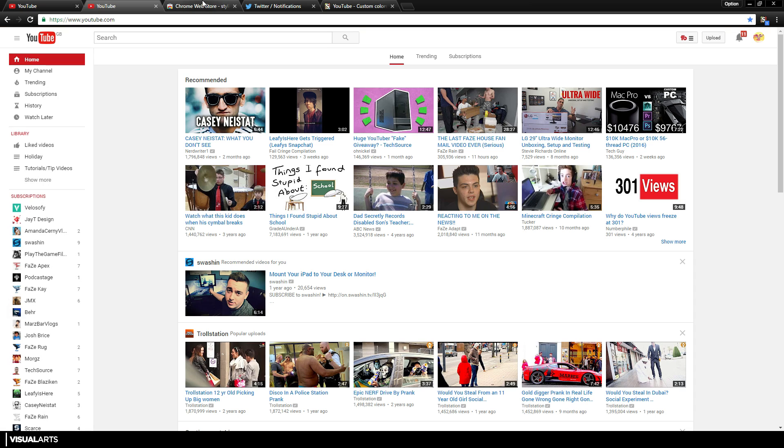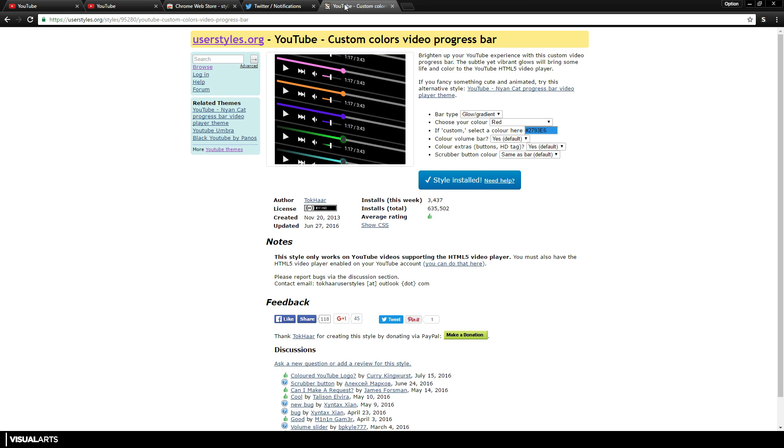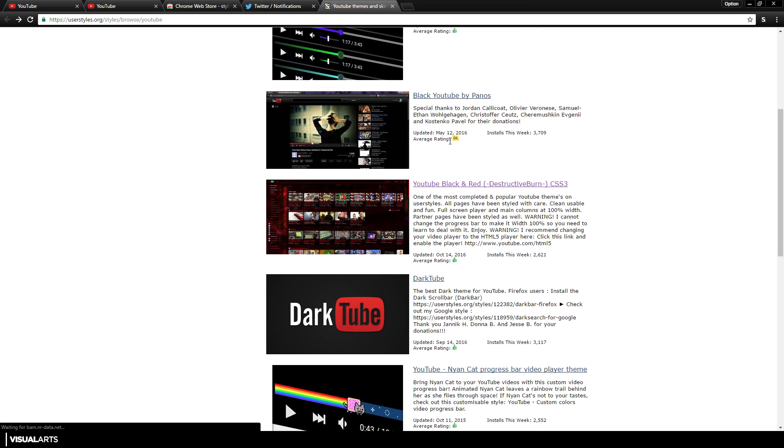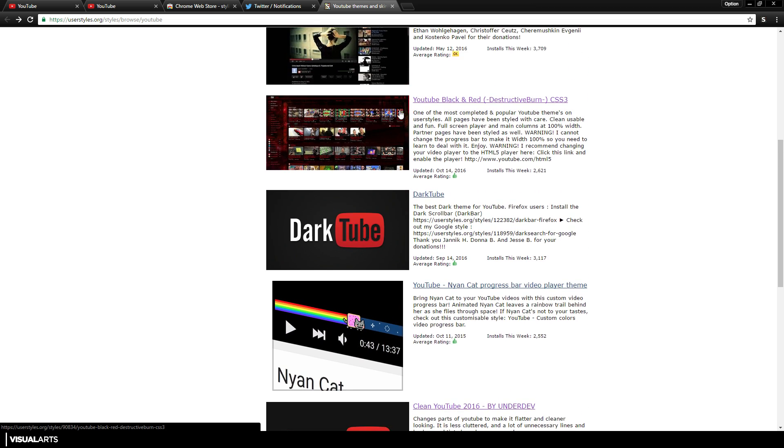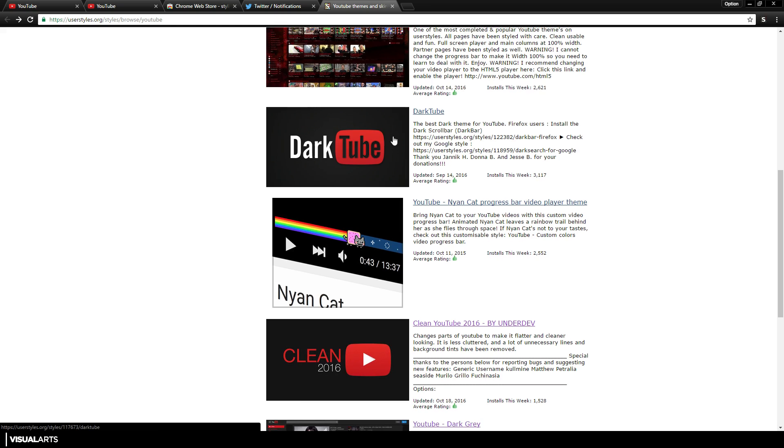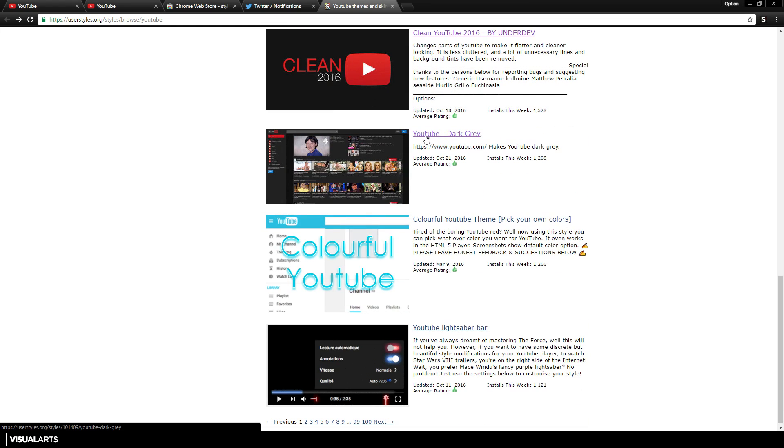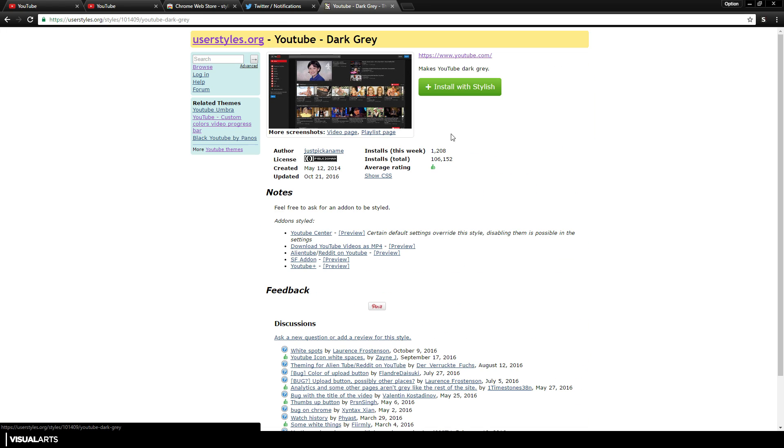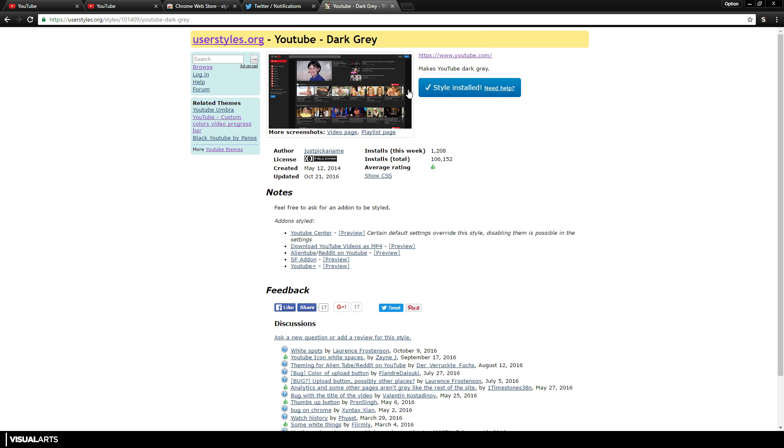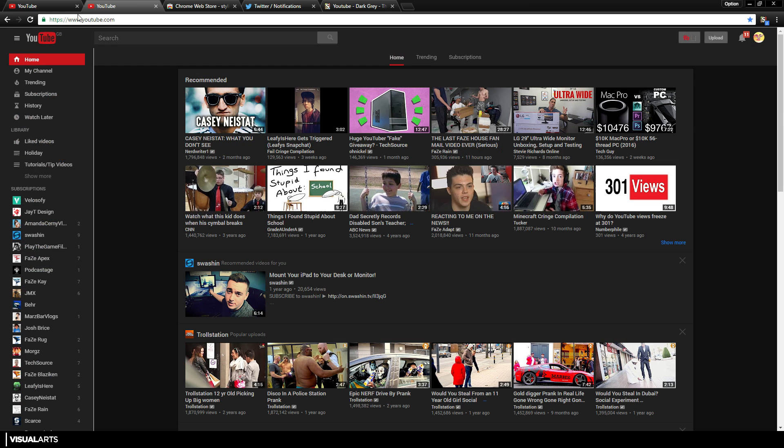So anyways, I'm going to go back on the Stylish app. As you can see here, I'm going to press back. And now I'm going to add the one I have. So if you want to make your YouTube dark gray, you want to scroll down to the one that says 'YouTube Dark Gray,' hit it, and then just press 'Install with Stylish,' press OK. It will say 'Style installed.'